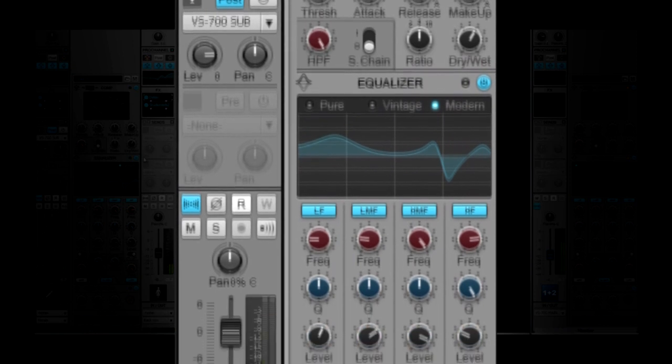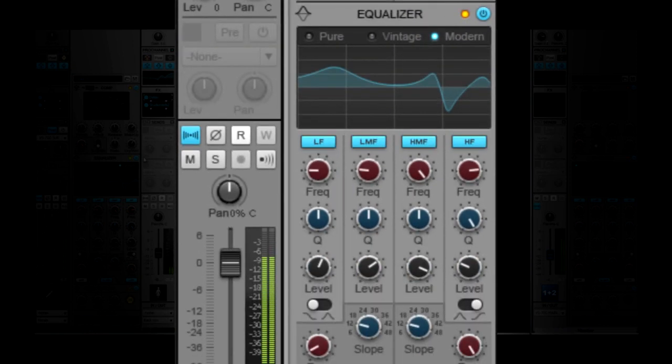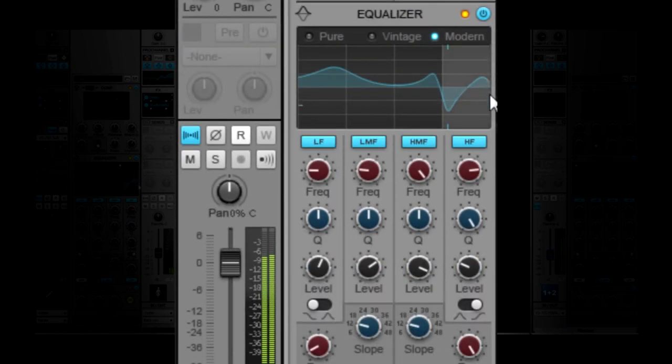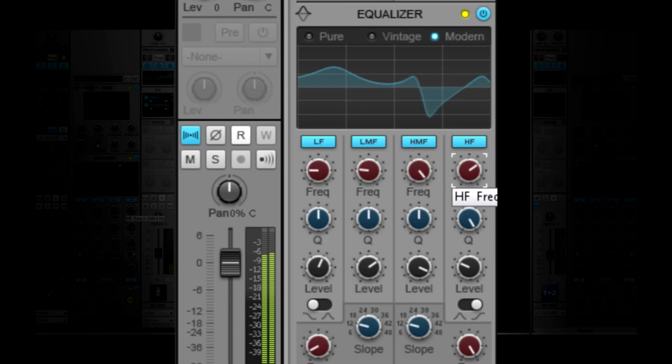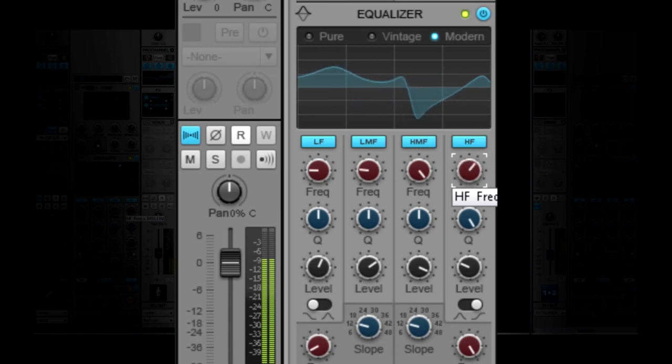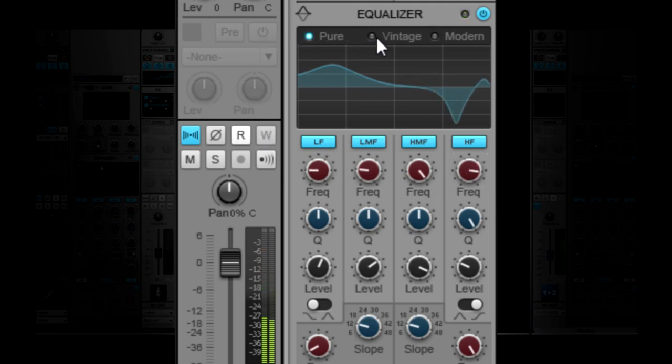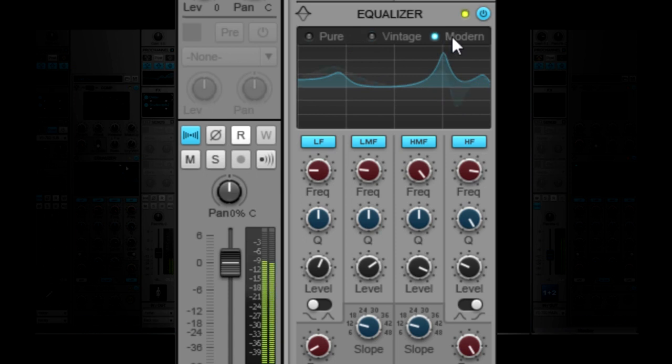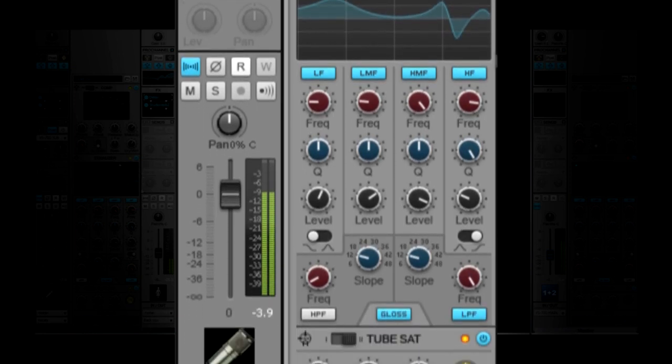Pro Channel's Gloss EQ is carefully designed to sound clear and musical on virtually any source material. Utilizing the latest techniques, Gloss EQ injects the smooth beauty of an analog EQ directly into Sonar's mixing console. It features pure, vintage, and modern modes.